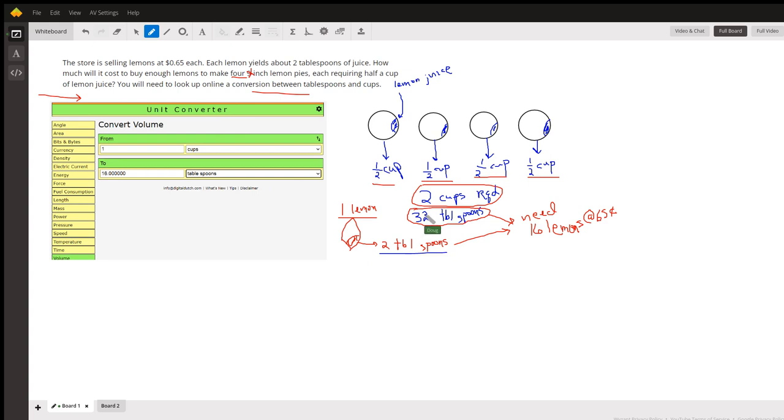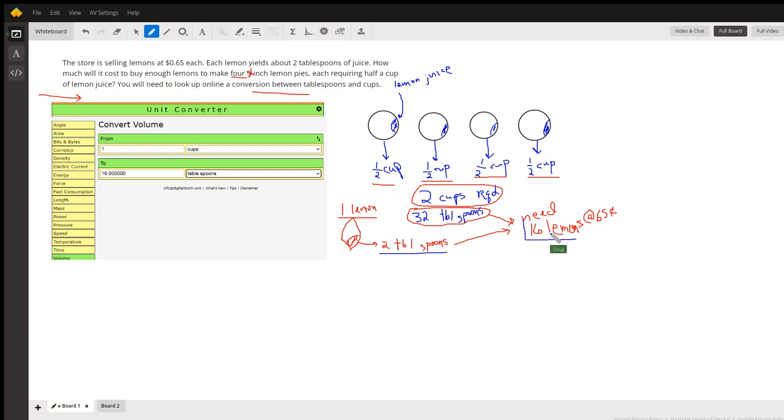So if we divide 32 by two, we find out that we need 16 lemons to produce enough lemon juice. And if we multiply 16 by 65 cents, we'll have the amount of money that's required.